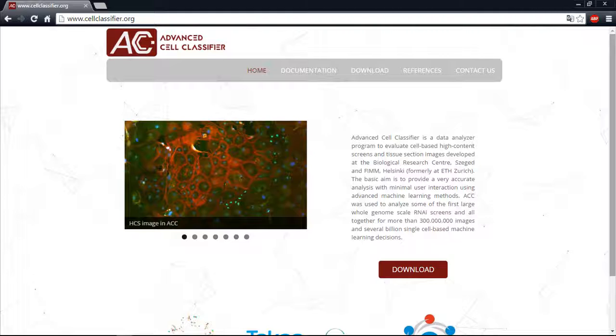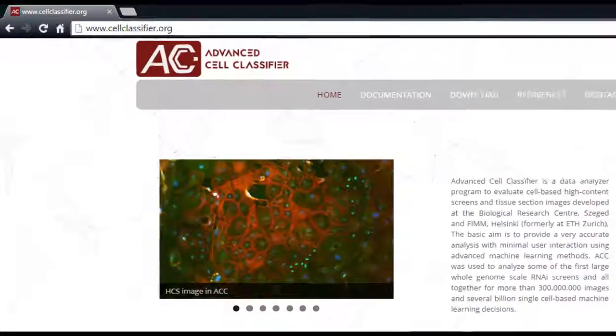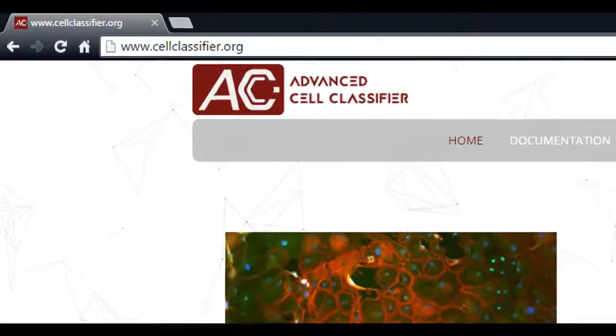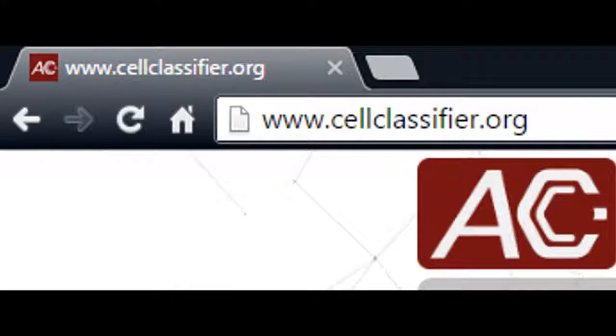ACC is a free software implemented in MATLAB. Standalone version and source code are available at www.cellclassifier.org.